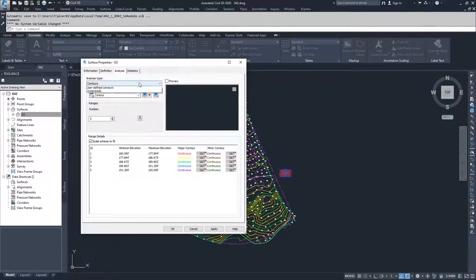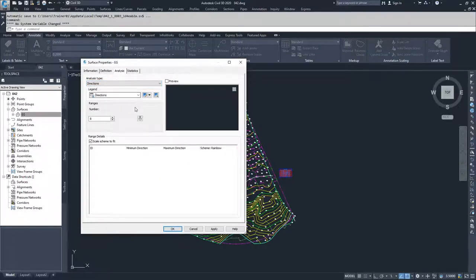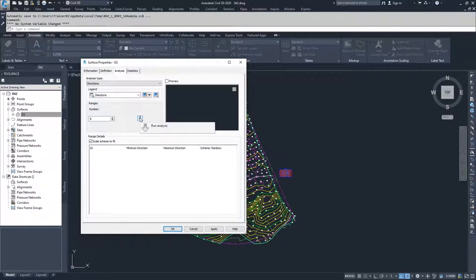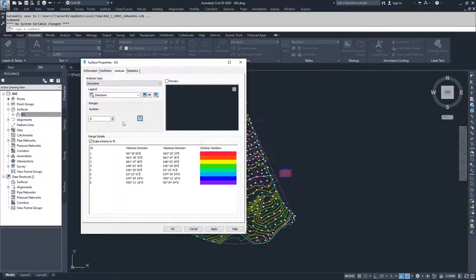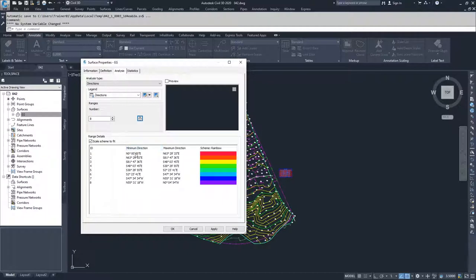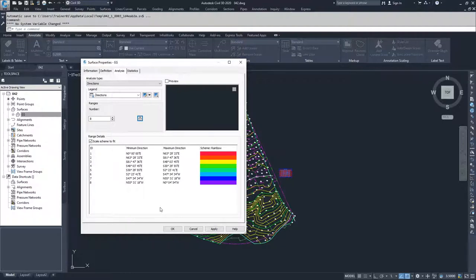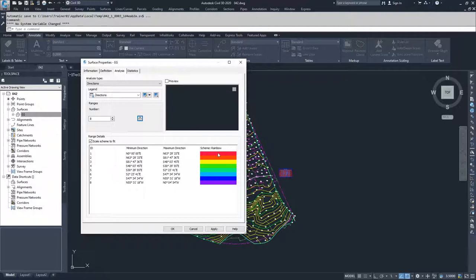Moving on to directions, this is an analysis of the direction of the face of your surface. If a triangle is facing a specific direction, it's going to display a certain way. It's going to show your minimum and maximum direction and radiate around 360 degrees. If the triangles fall within a certain range of that direction, it'll color that face of that triangle in the specified color.